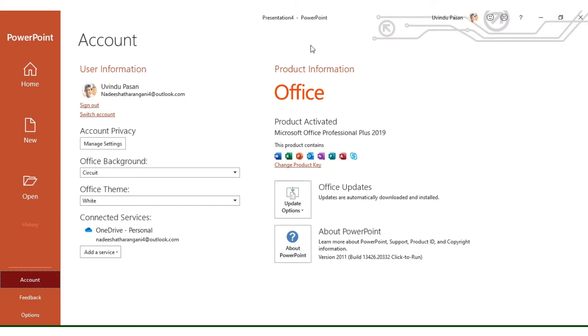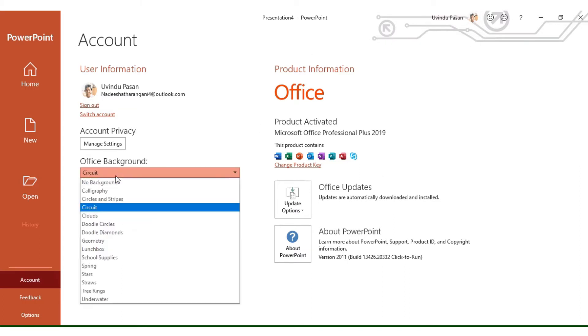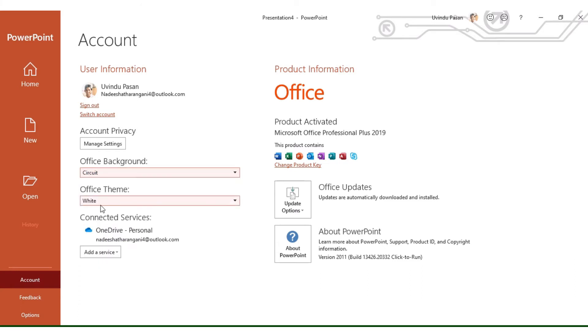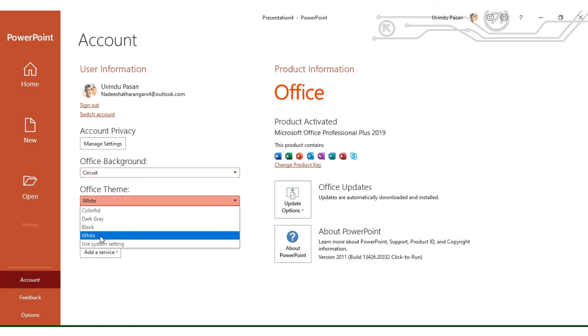If you want to customize the background, you can select from the background options and choose your preferred theme.